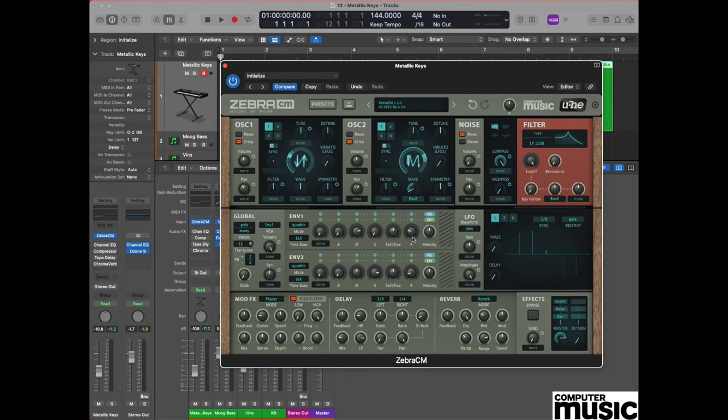Envelope two is going to be used as a modulation source. Consequently, we need to make some subtle alterations to envelope two as well. Let's move to envelope two and similar process: let's go to the decay pot and change that to 66.